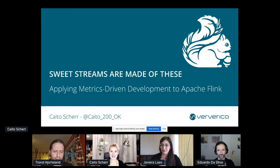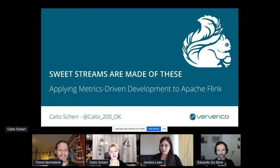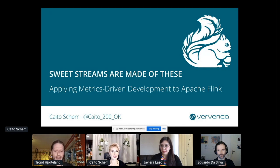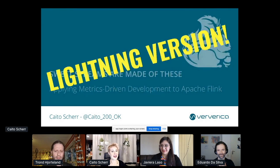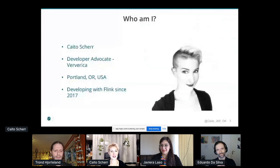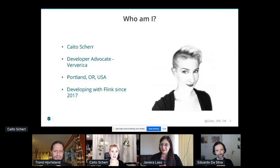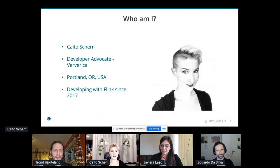Welcome to Sweet Streams Are Made of These. This is about applying data and metrics-driven development to Apache Flink and other streaming systems — very related to our topics here, and a lightning version of course. My name is Cato Scherr. I am the developer advocate for the U.S. region at Viverica, the creators and maintainers of Apache Flink, and I've personally been coding with Flink since 2017.